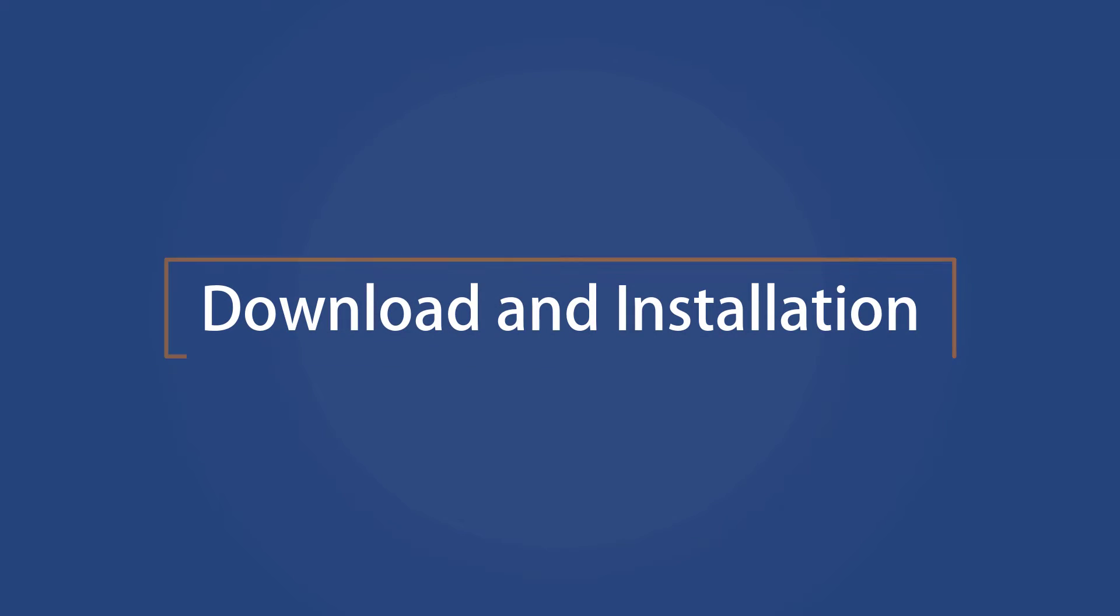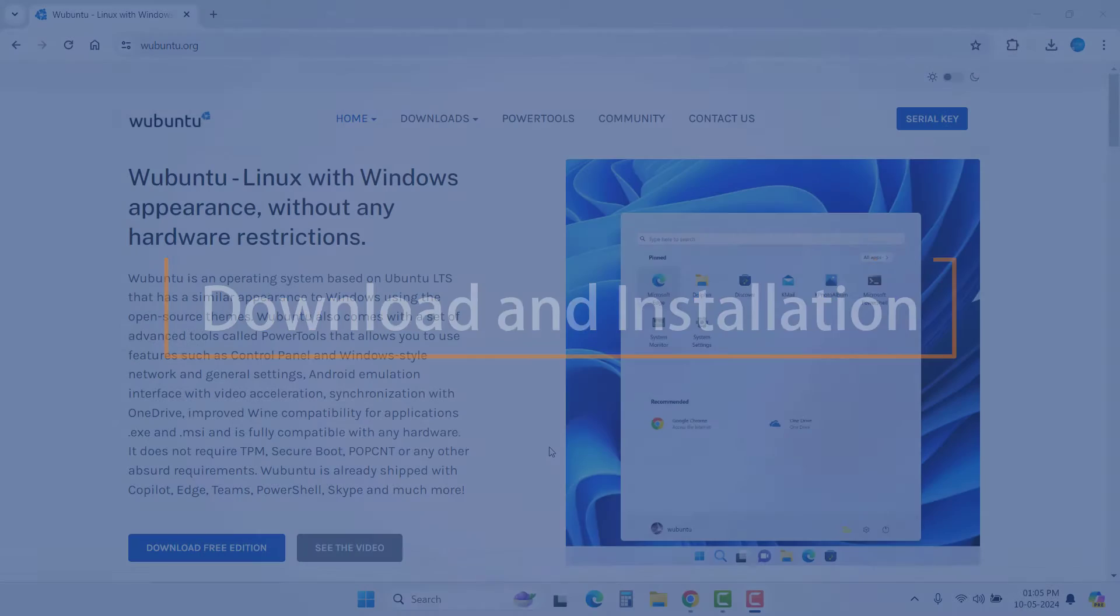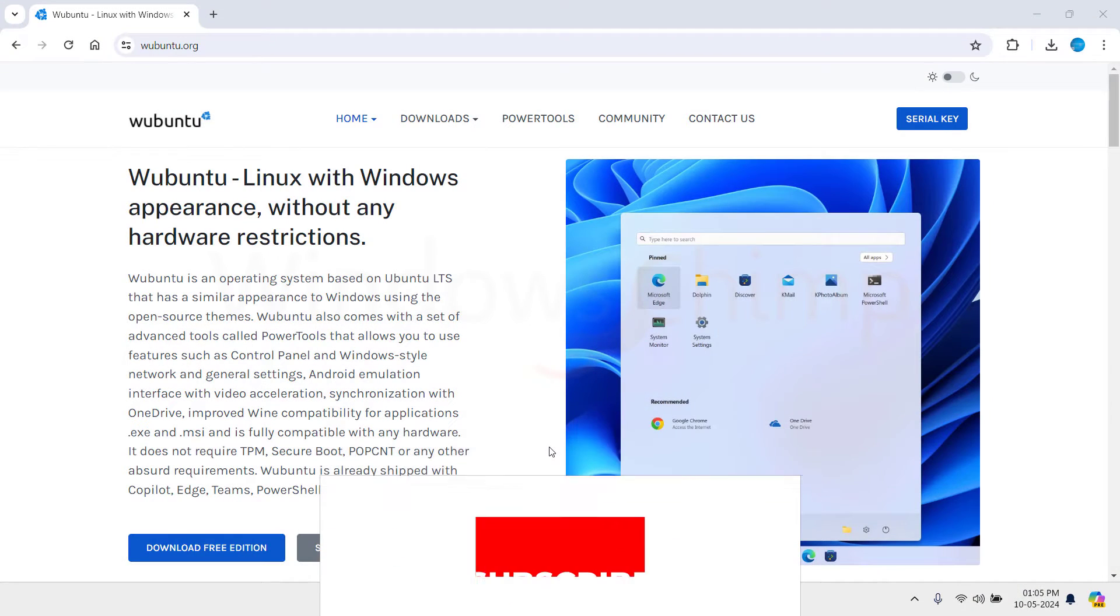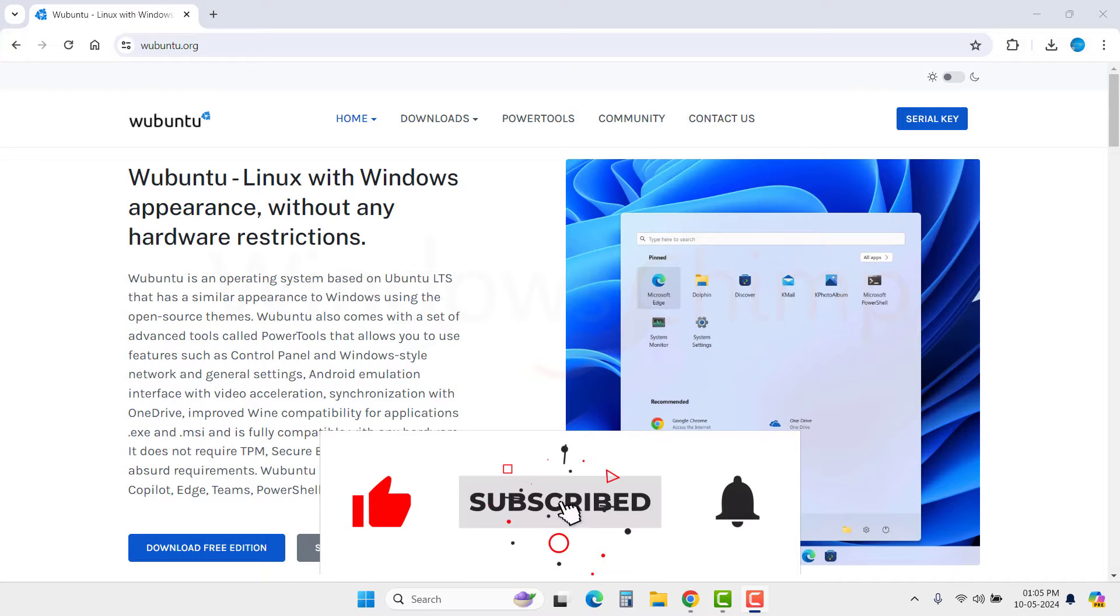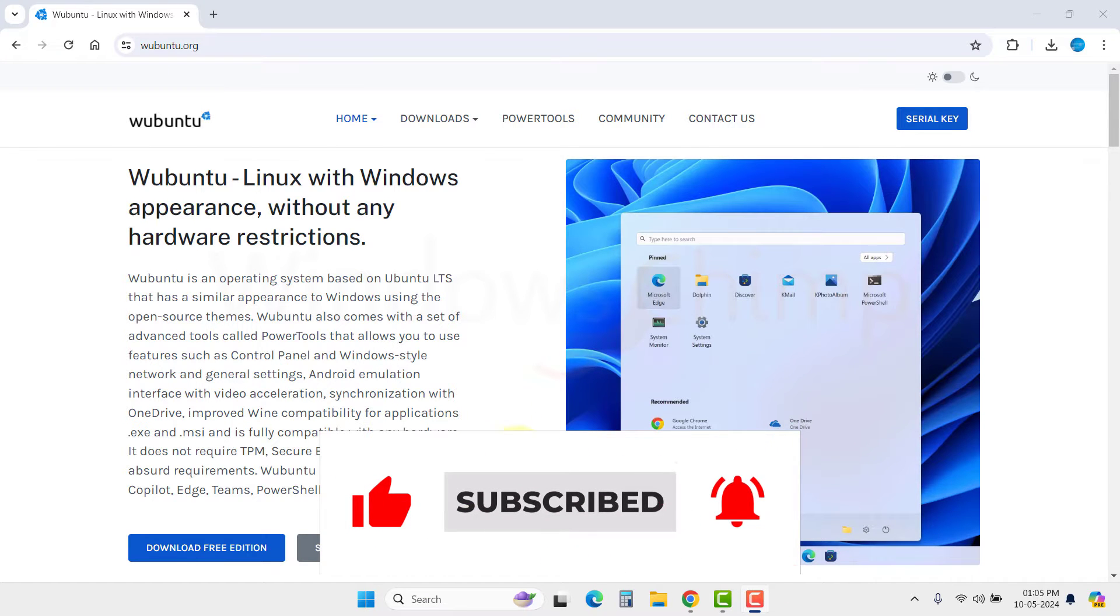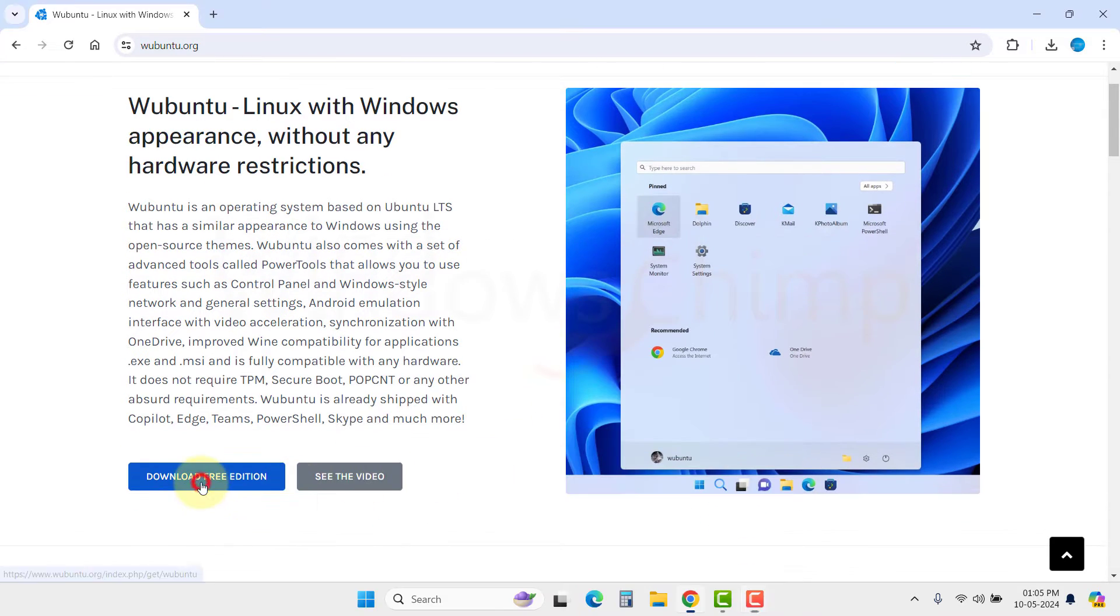Download and Installation. To download the Wubuntu, we will visit its official website. Then here click on the Download Free Edition button.